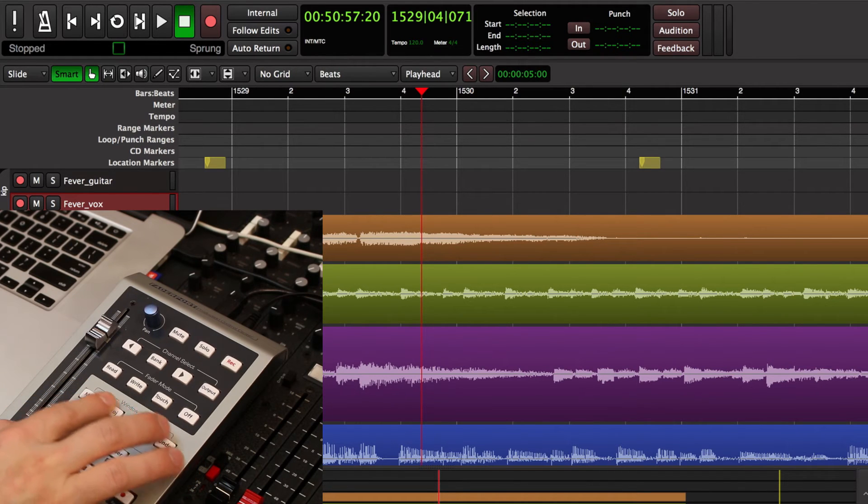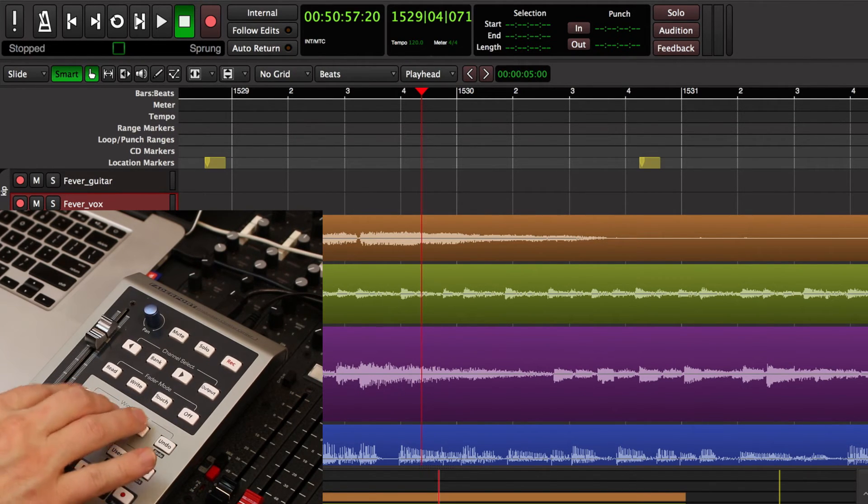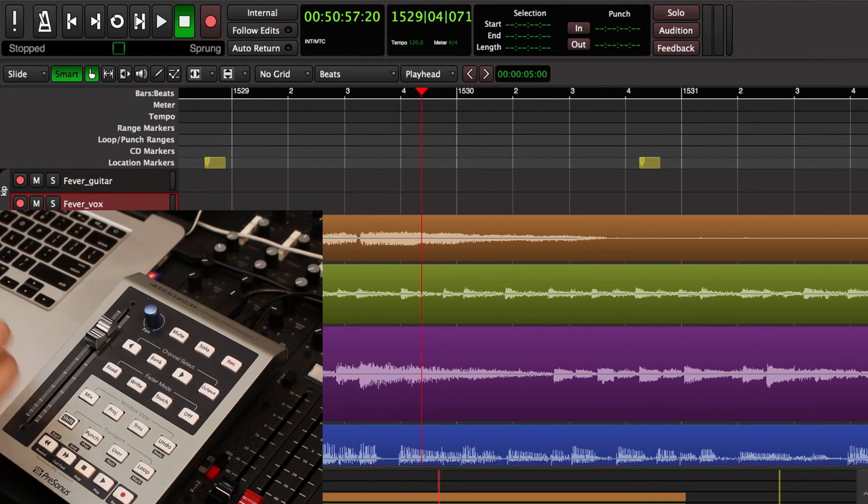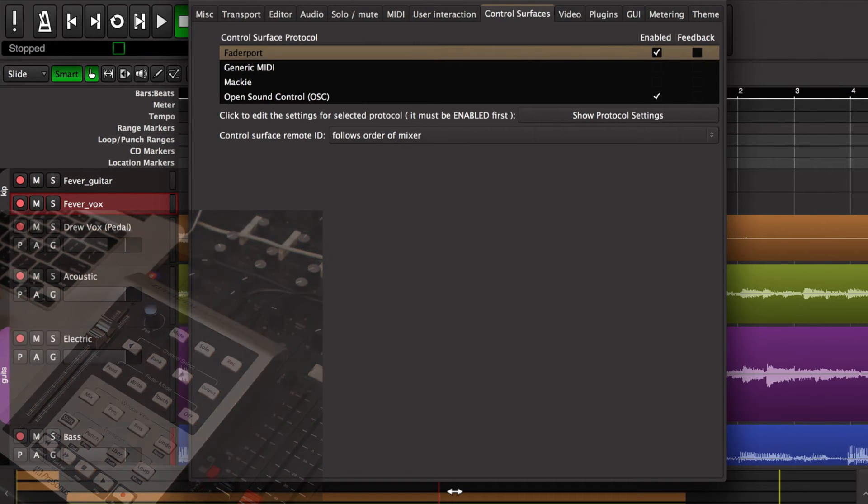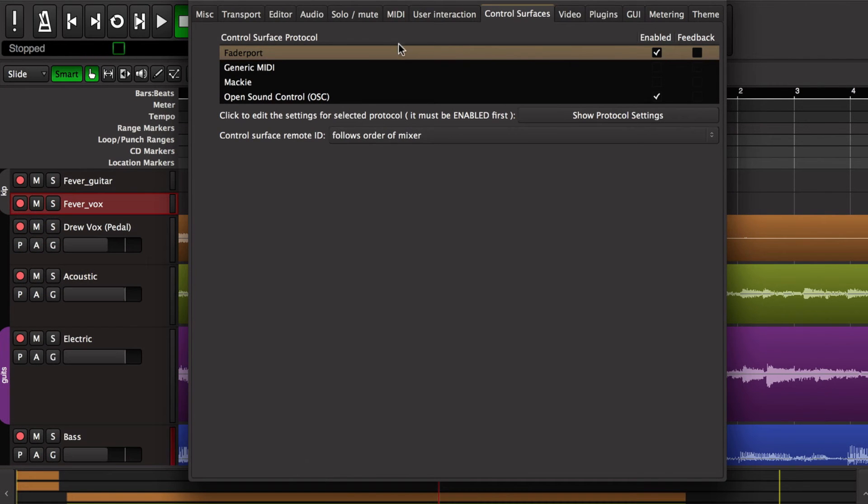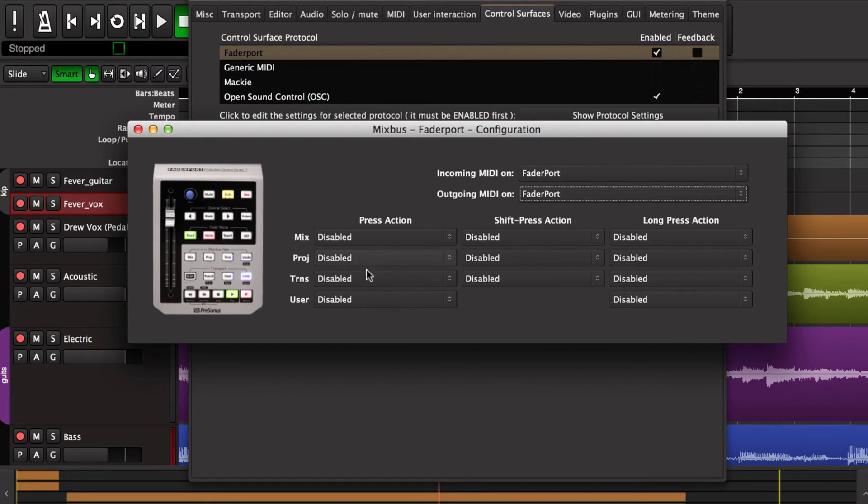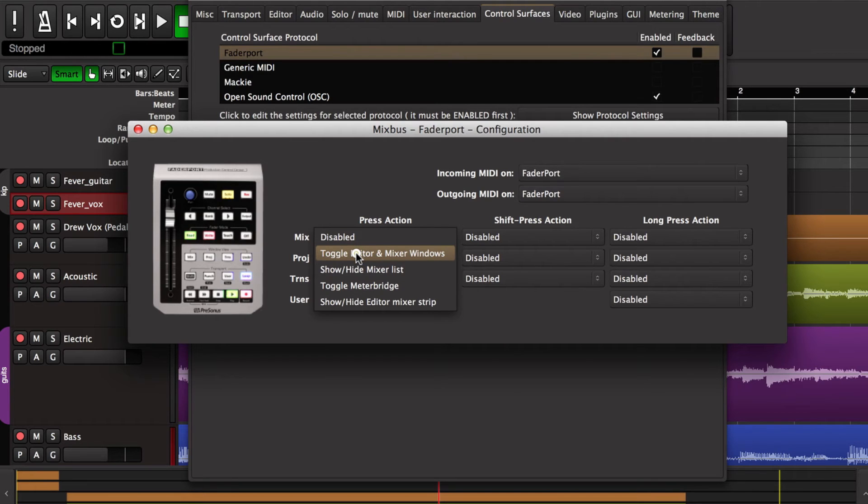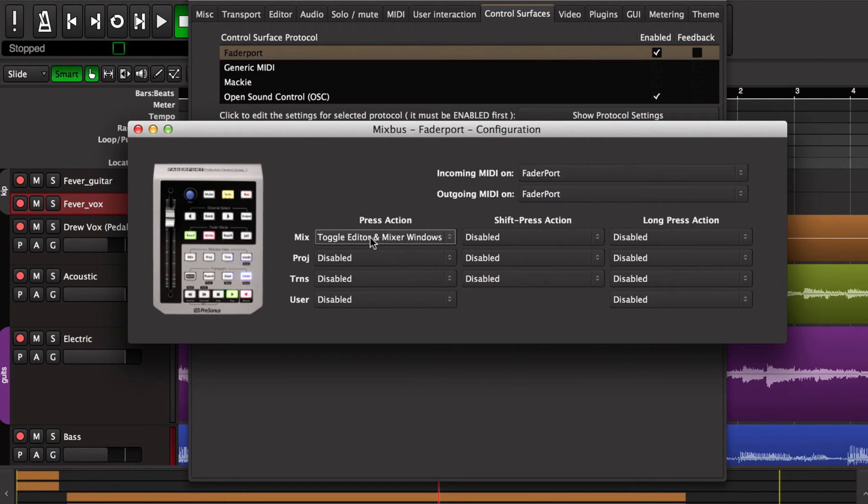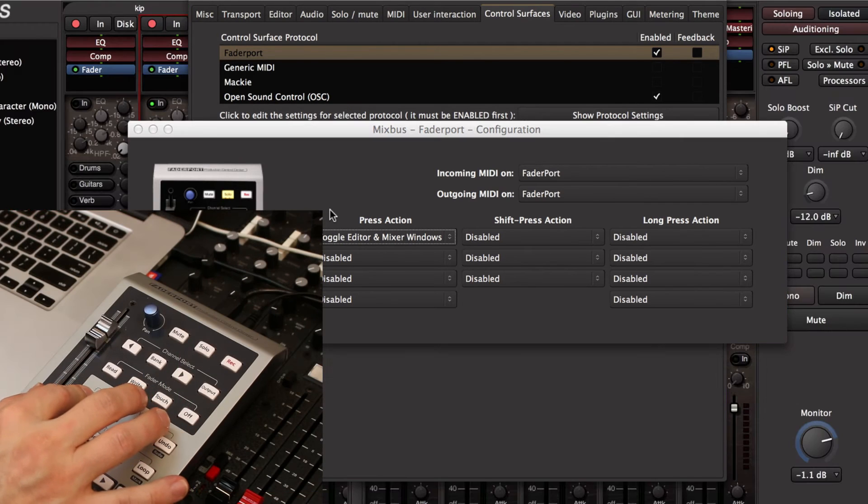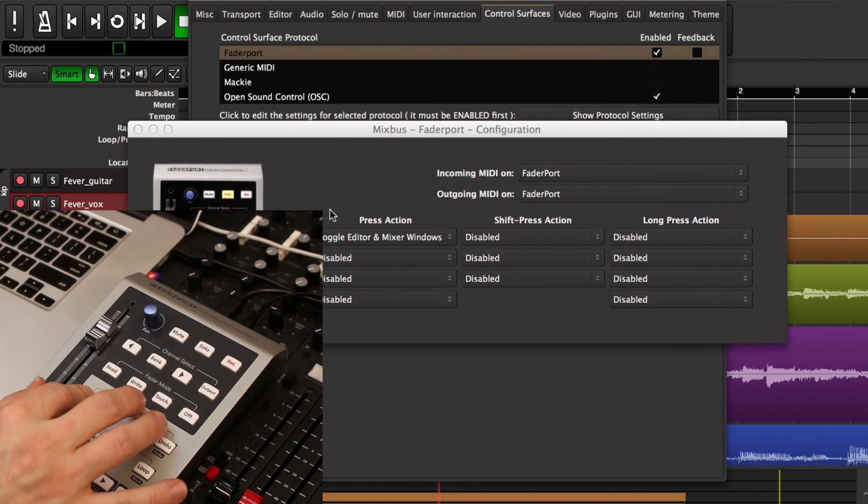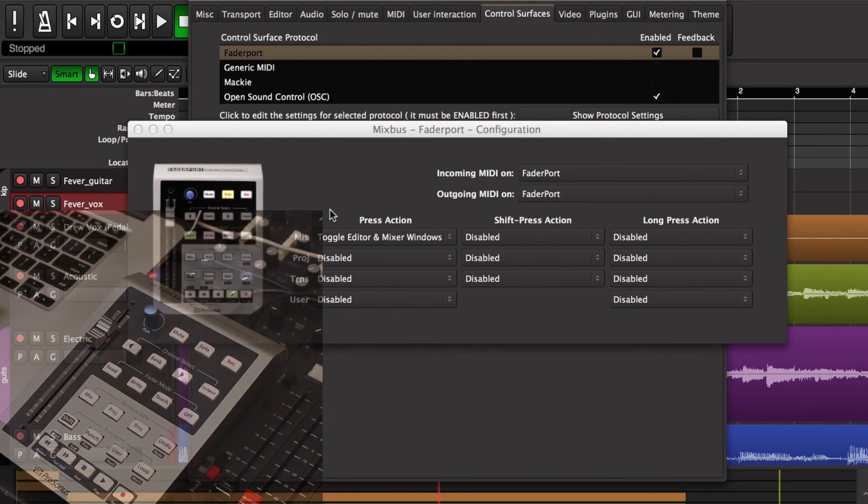Now I have some window view buttons. These are customizable, so they don't do anything right now. But if I switch back to my control panel page, you see that I can select different actions for each of these buttons. So I'm going to choose on the mix button, I'm going to choose to show and hide the mixer window. So now when I press that button, I toggle between the editor and mix windows in the background.